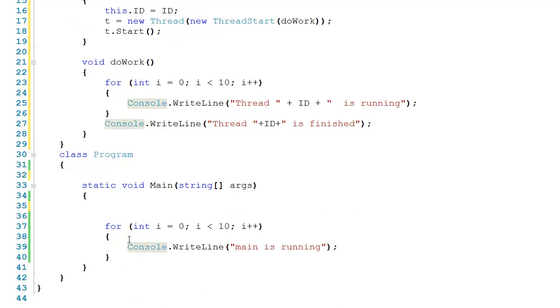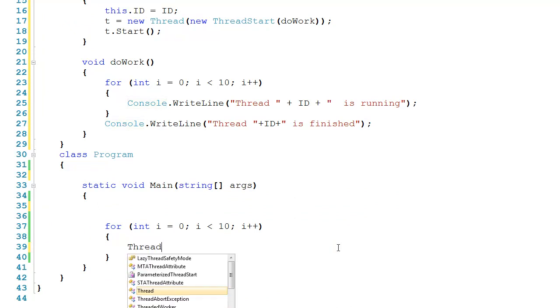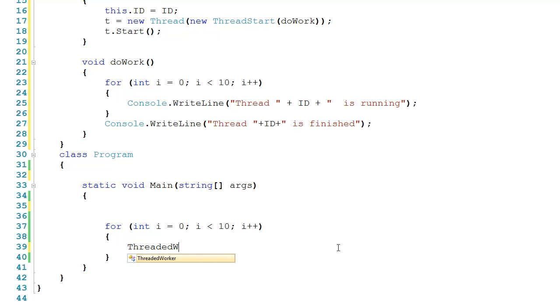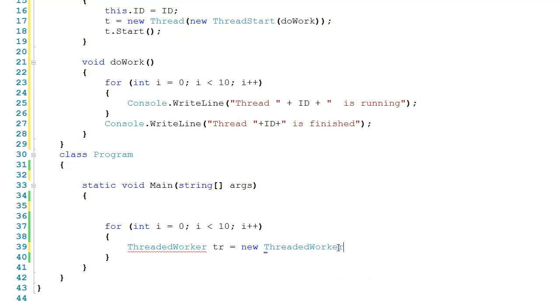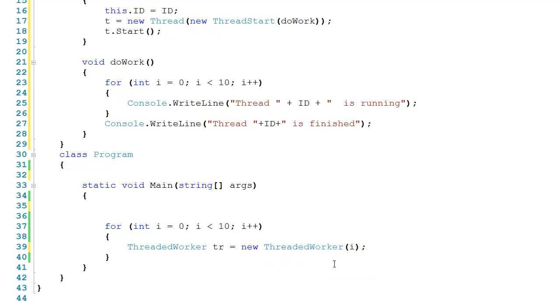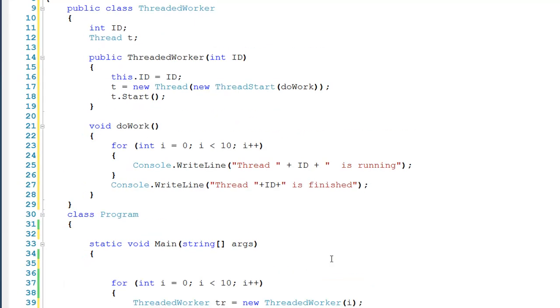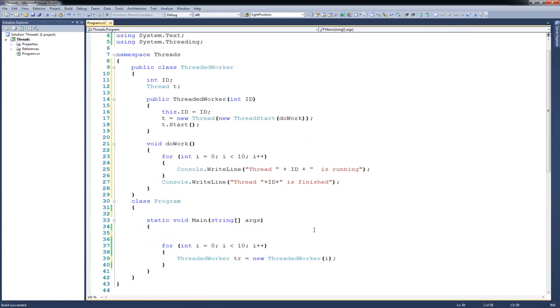So I'll say threaded worker tr gets a new threaded worker, and I'll pass it the ID of i. So what's going to happen here is that we have 10 threaded workers that are working simultaneously, and you can see here that every time I create a threaded worker, I'm calling the constructor which starts a thread.